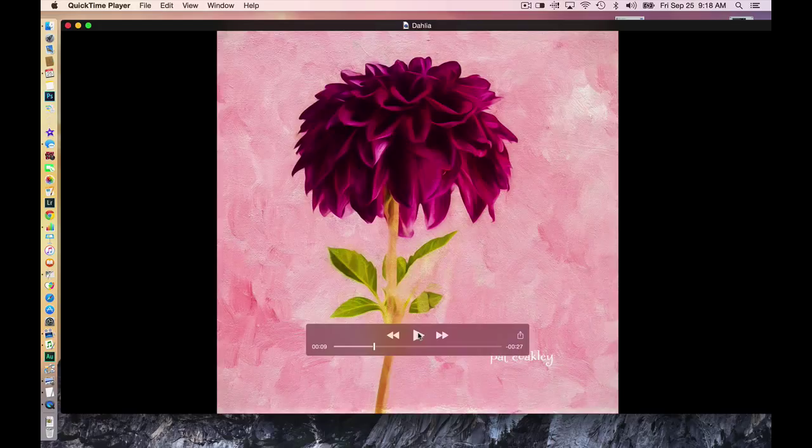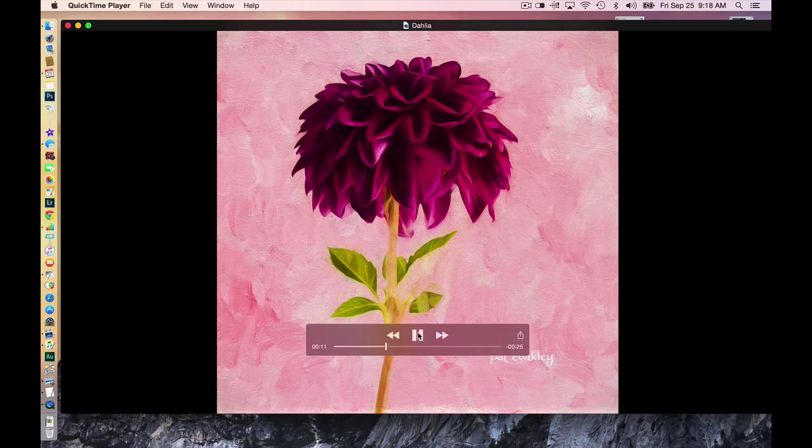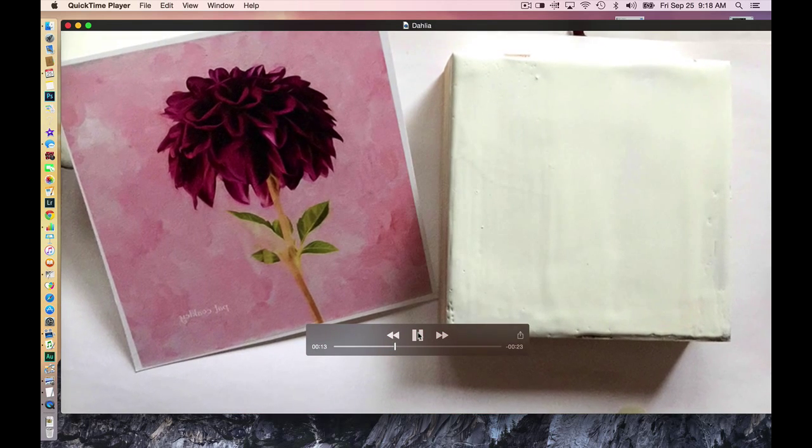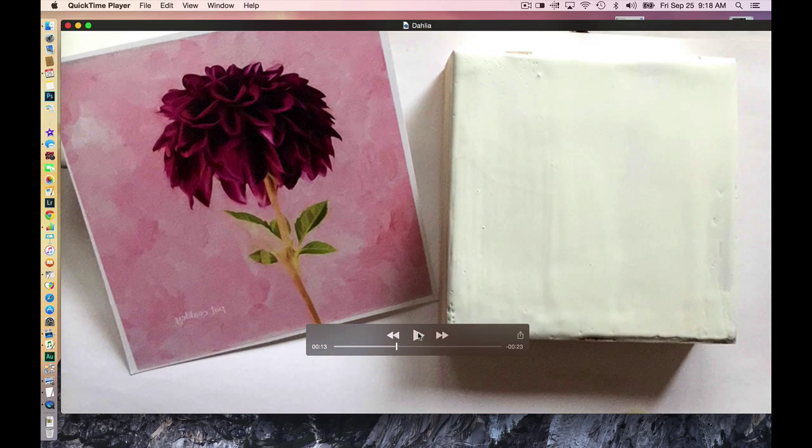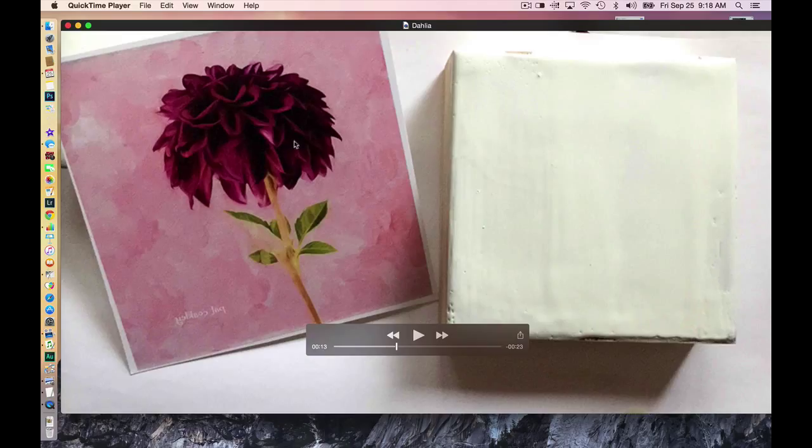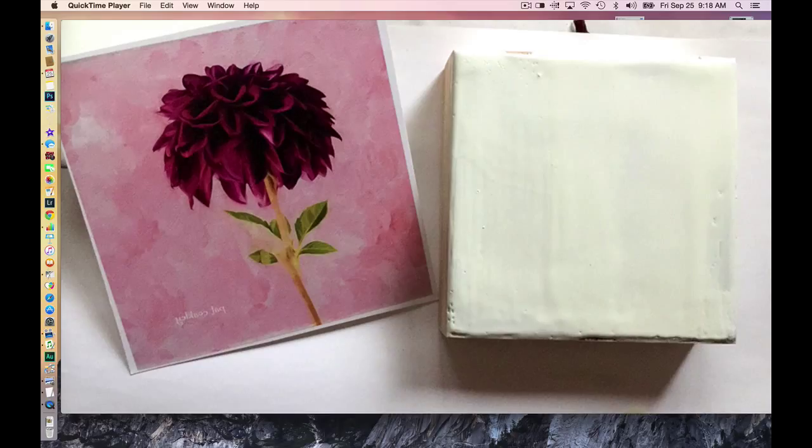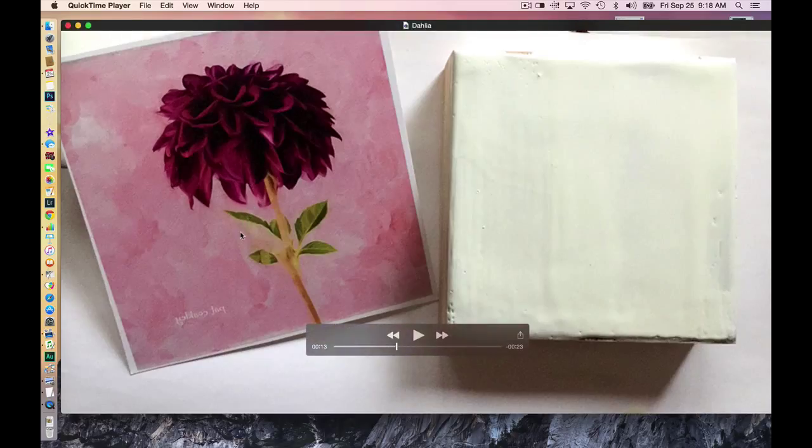Then I start the encaustic process. This print here I do on my inkjet printer on a certain kind of matte paper, Epson presentation matte. And I have to reverse the image if I'm going to transfer it.